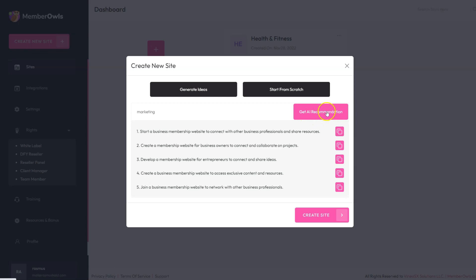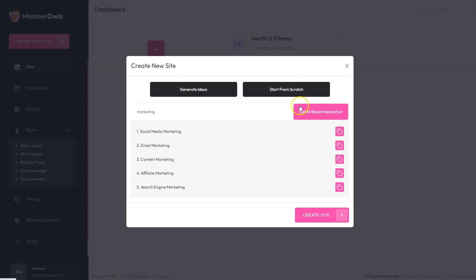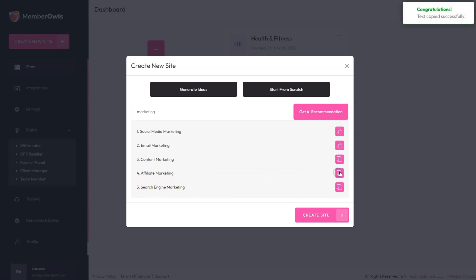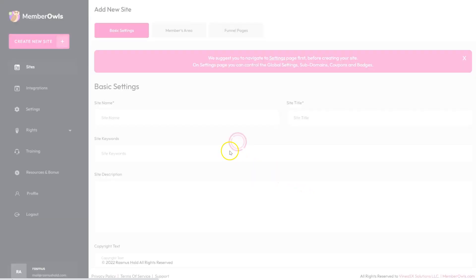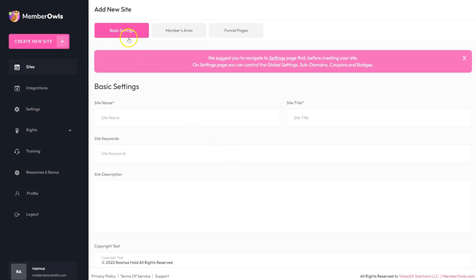Let's try marketing. When I click again, it comes up with a bunch of different ideas for marketing: social marketing, social media marketing, email marketing, content marketing, affiliate marketing, and search engine marketing. Let's go with affiliate marketing and create our site.